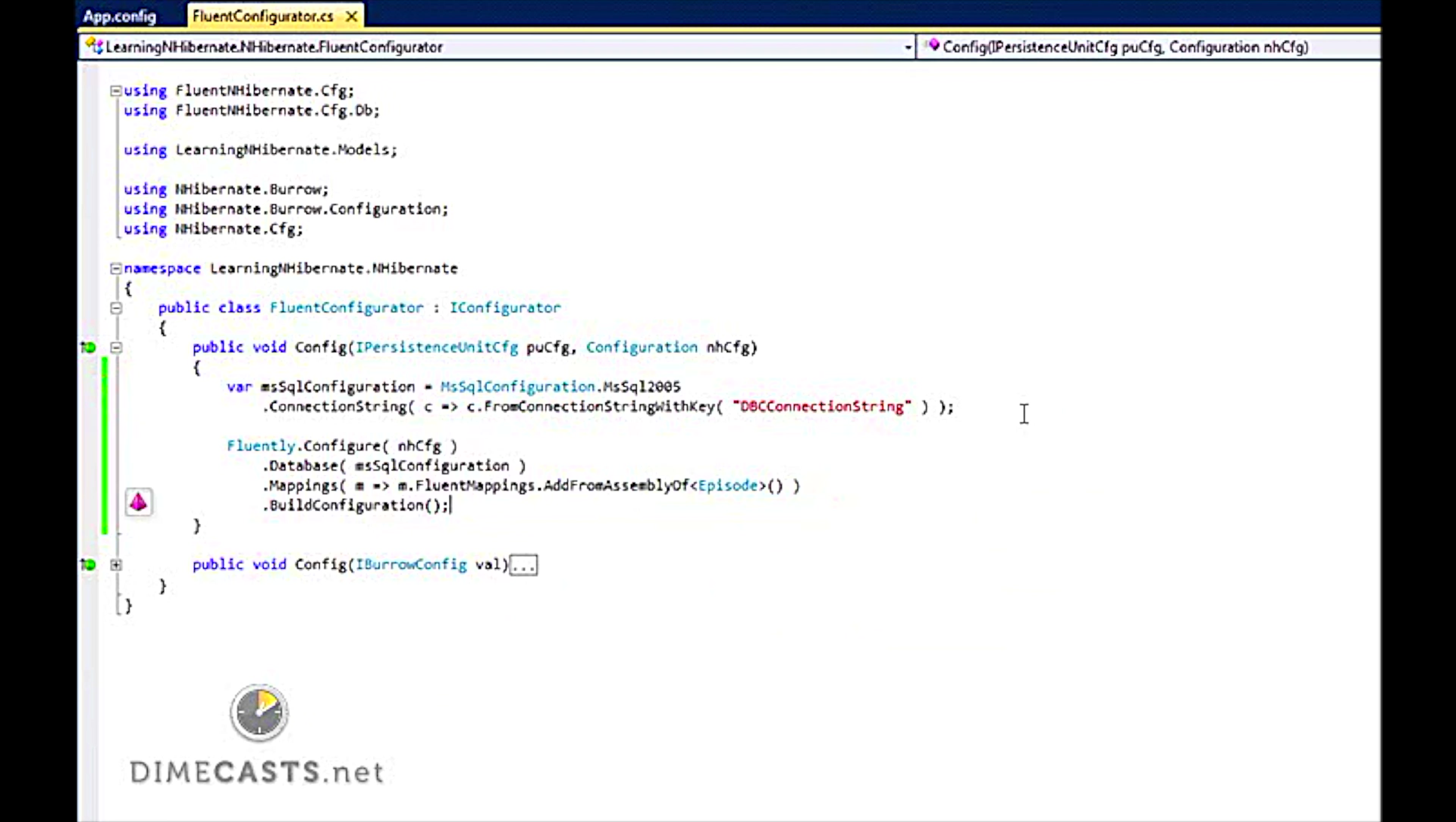And I should be ready to rock and roll. So now that we have our connection to our database and we have set up our mappings, it is actually time to create our mappings.